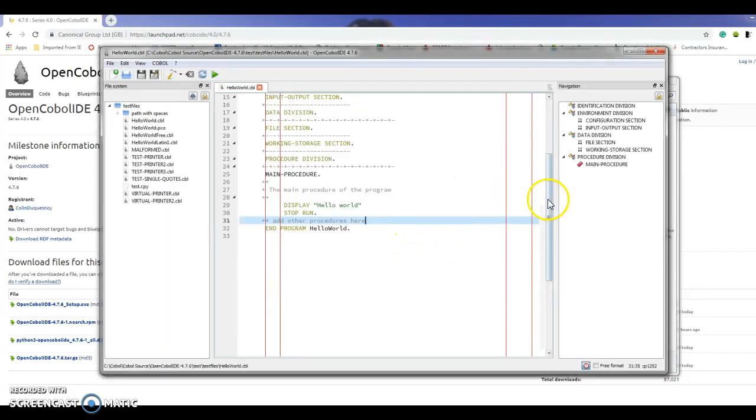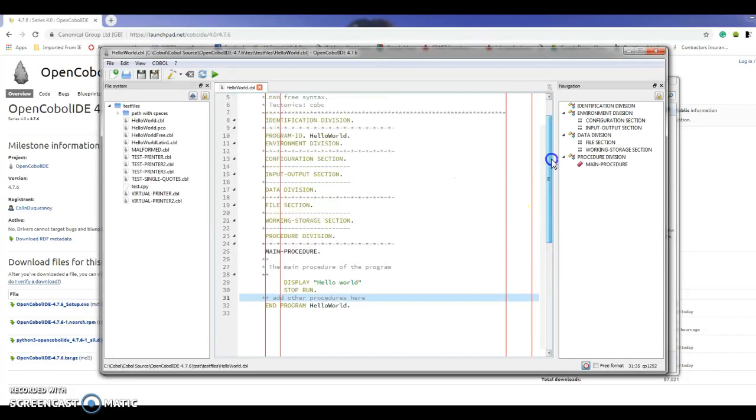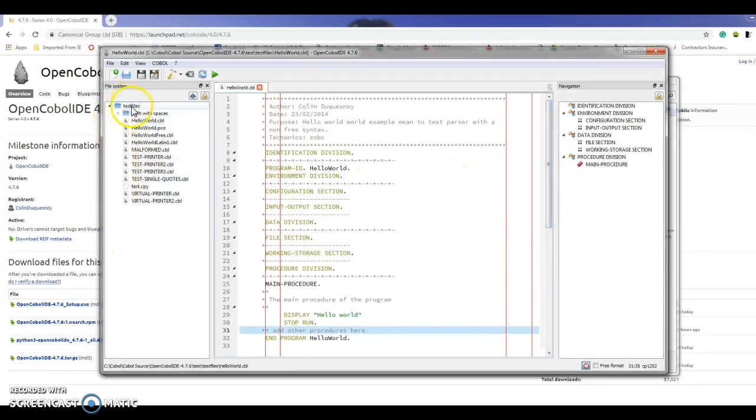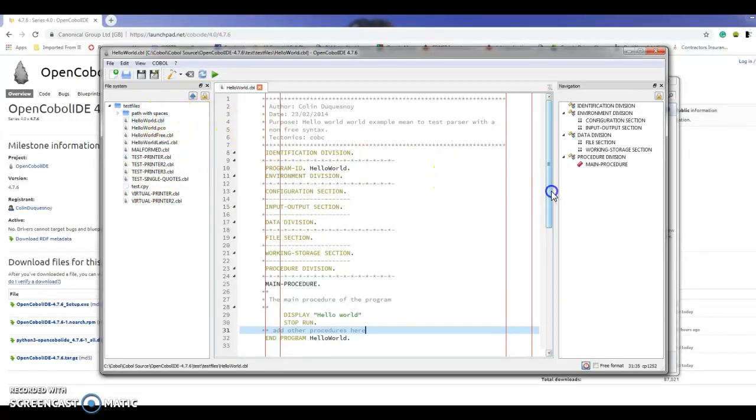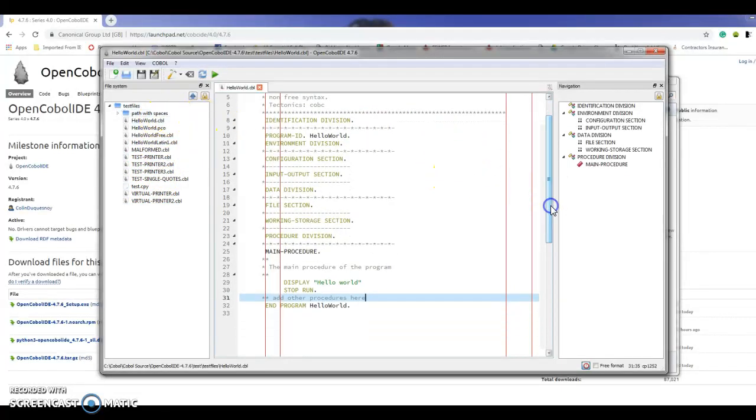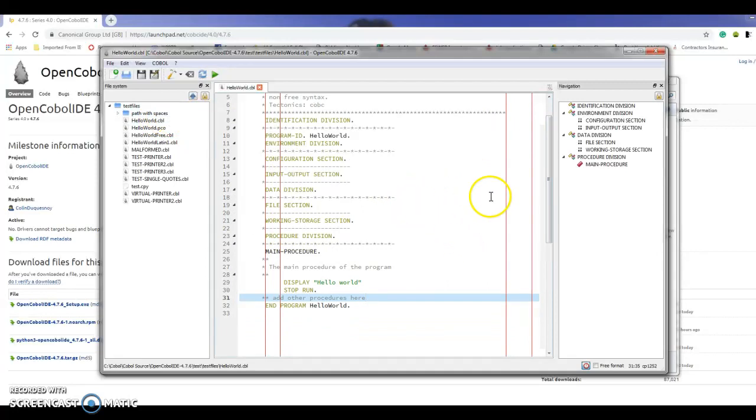Here's the integrated development environment or IDE. It's showing my directory of COBOL source files, so I do have a lot of examples, and in the middle is my editor where I can edit the file that I've selected.